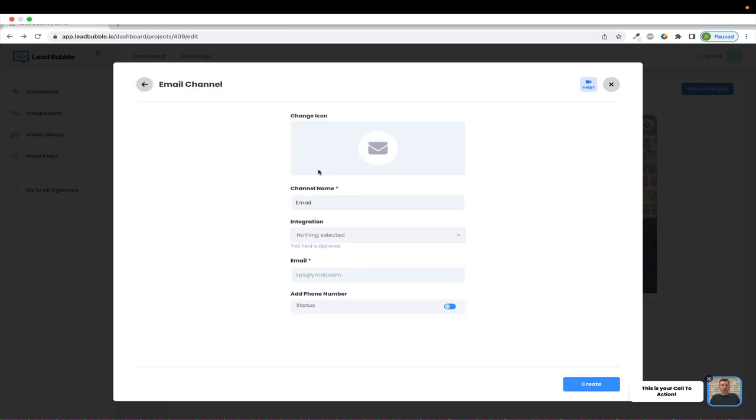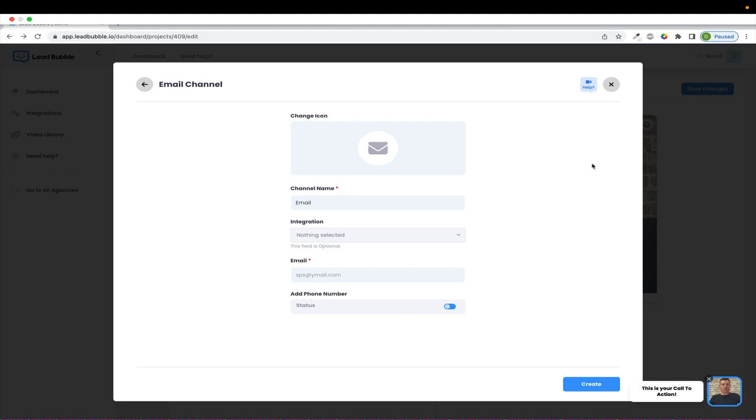And on each one of these setup pages for the channels, you're going to notice a help video up here too. So if you're stuck or don't understand how to get things set up here, you can always click on the little help video, and that'll bring up a video that will explain step-by-step how to set up the specific channel that you're in.